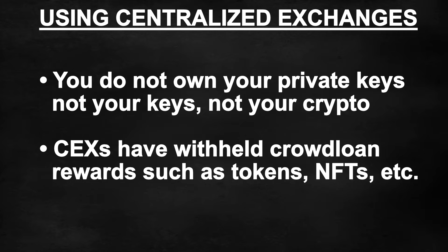Additionally, please note that some crowd loans require KYC to enter. This was the case with Karura and Moonriver on Kusama. So expect the Acala and Moonbeam crowd loans to require some form of KYC to be able to participate.